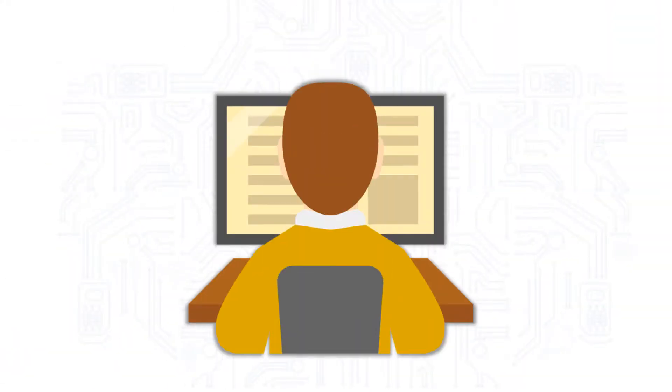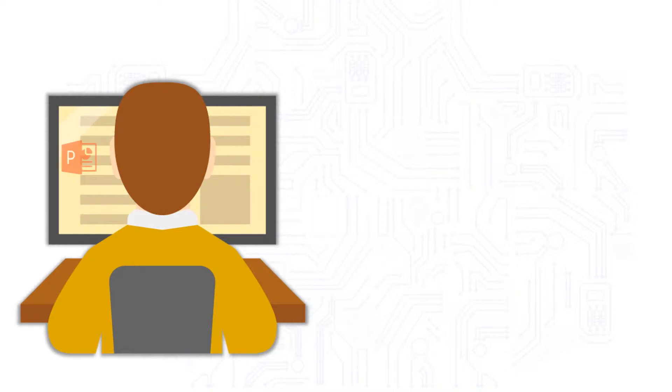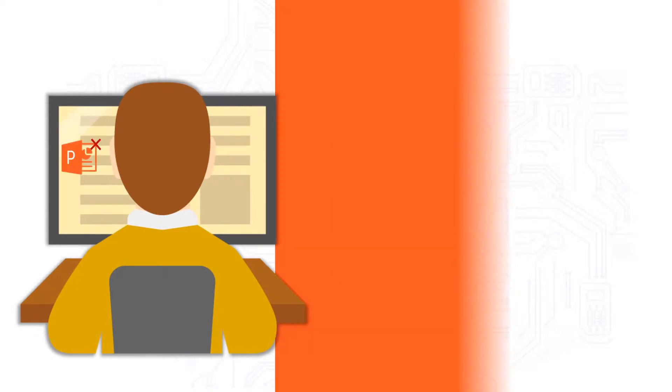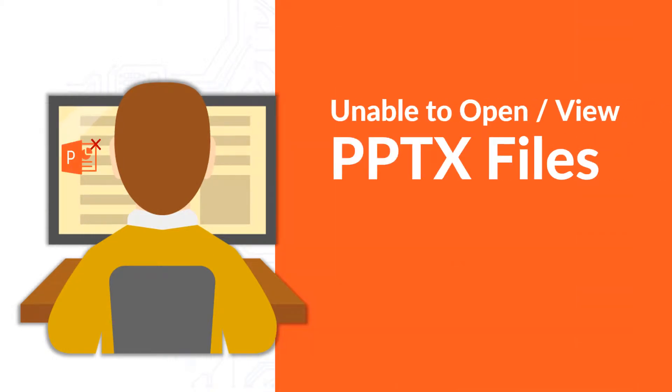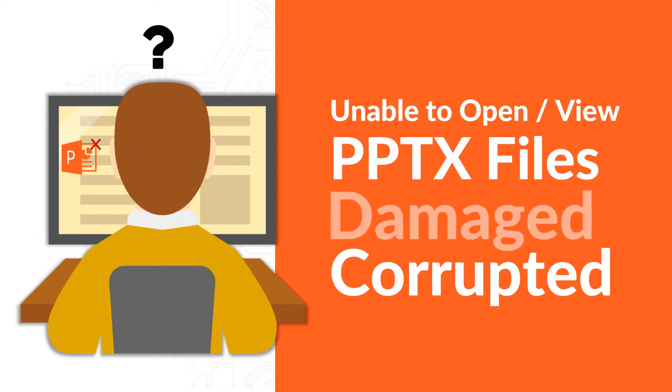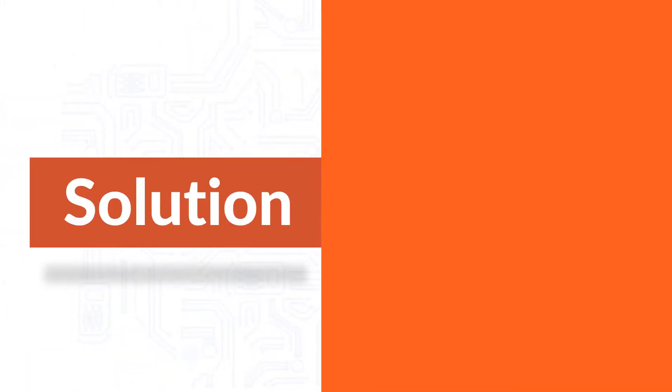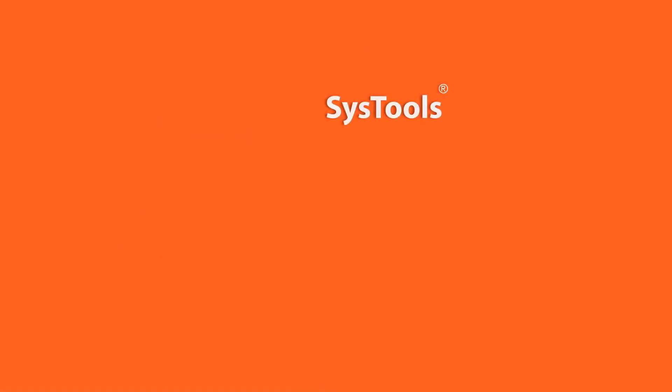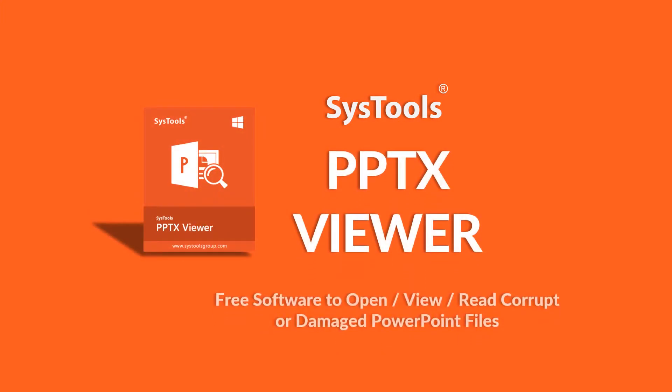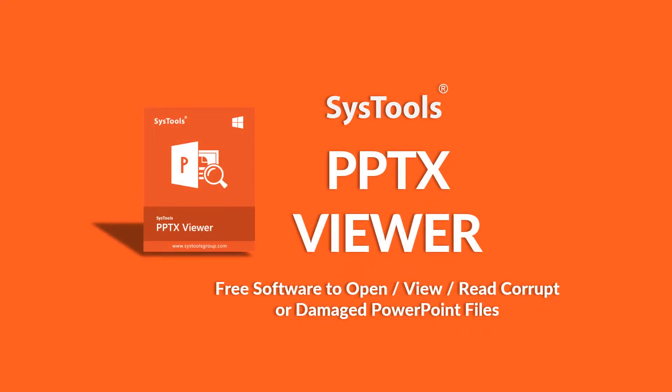But often you come across instances where you are not able to open or view PPTX files, which ultimately gets either damaged or corrupted. We bring you an efficient solution with SysTools PPTX viewer software.